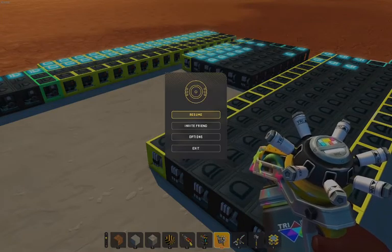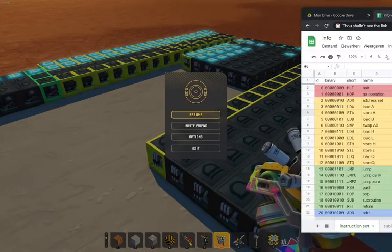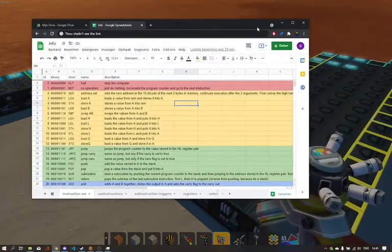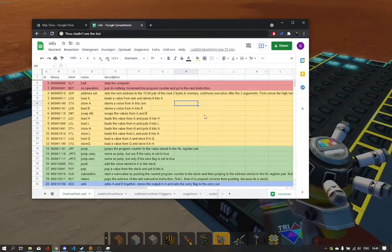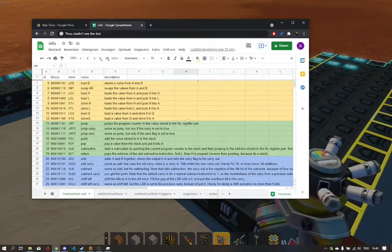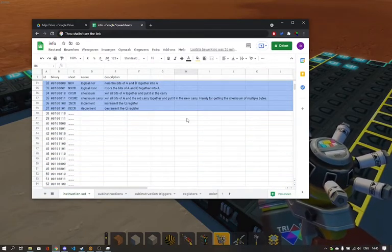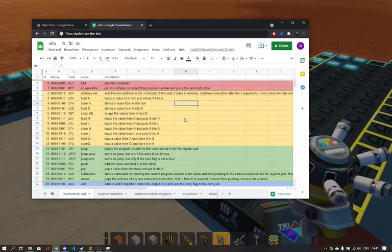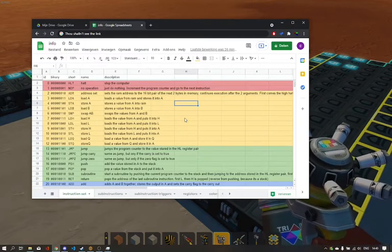And we're back with another video. Today I am going to be announcing something that the people on my Discord server already know: I am making a new Scrap Mechanic computer, and unlike with the last few computers I'm going to be sharing on this YouTube channel the exact development process.